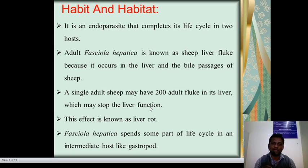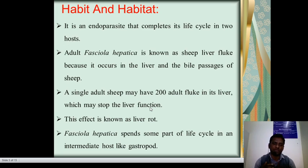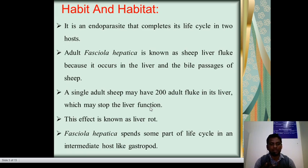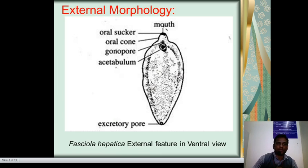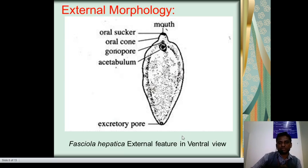A single adult sheep may have 200 adult flukes in its liver, which may stop the liver function. This effect is known as fasciolosis, also called as liver rot. Fasciola hepatica spends some part of its life cycle in an intermediate host, like gastropoda. This is the external morphology or external features in ventral view.